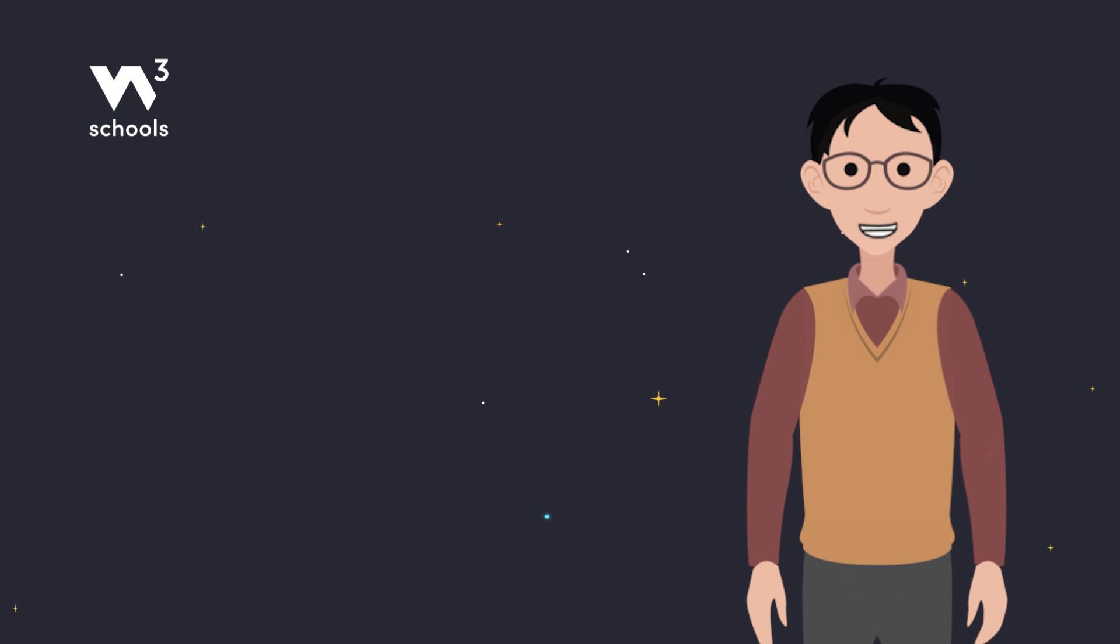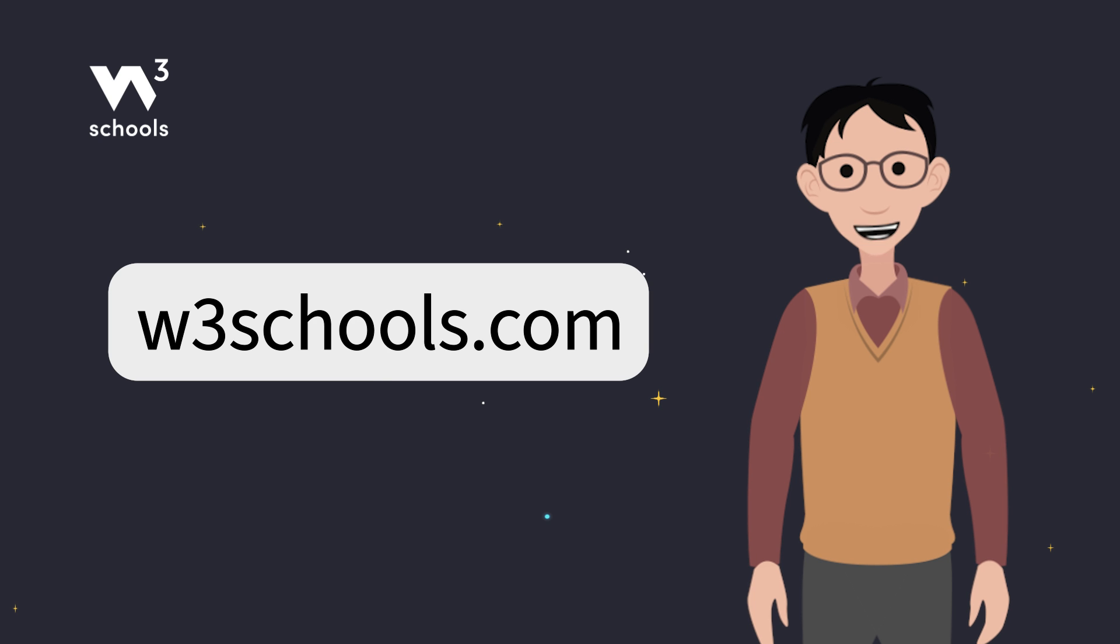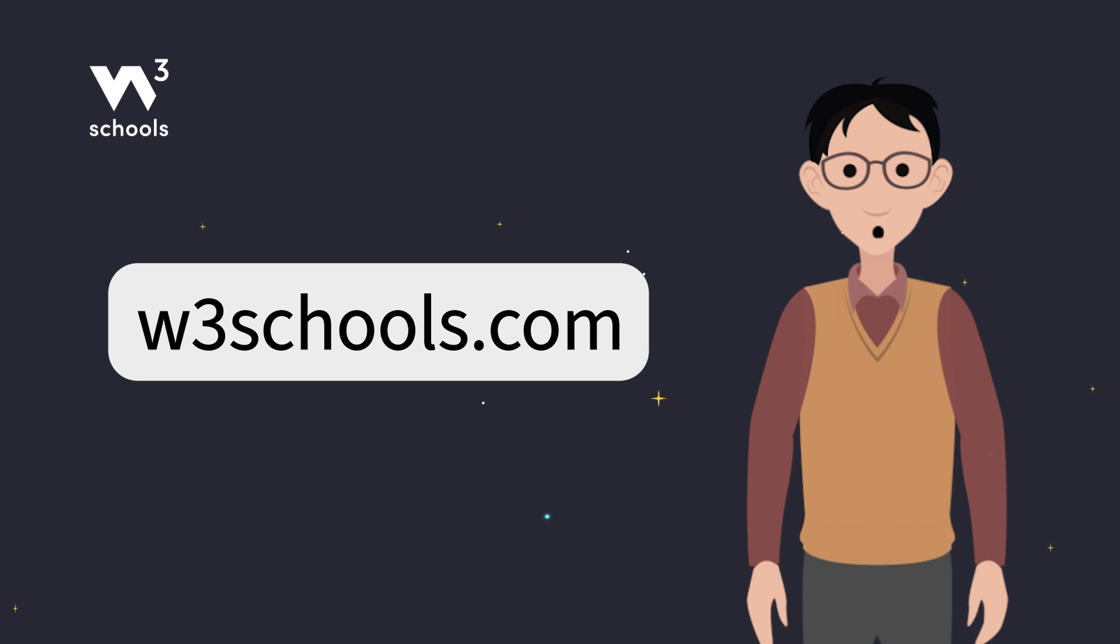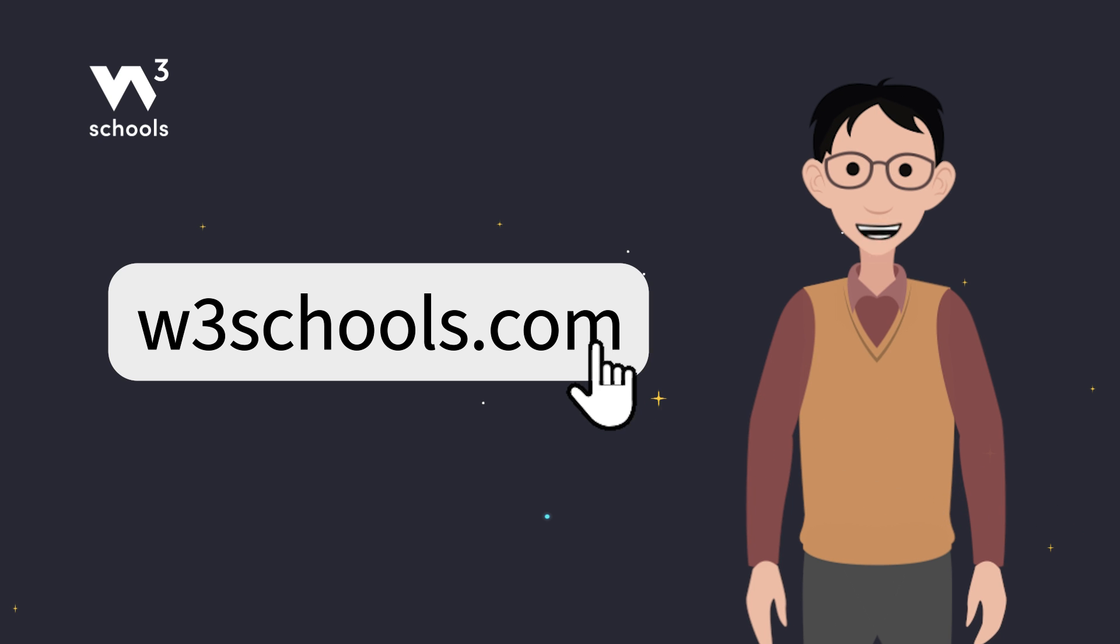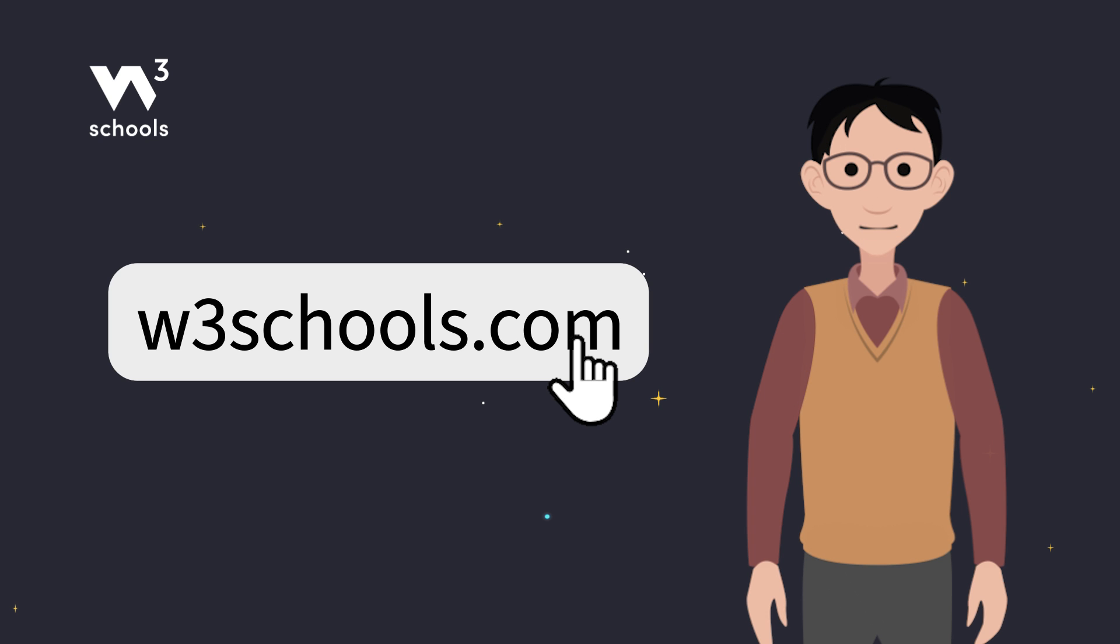And that's a wrap on simple CSS selectors. With these techniques, you're ready to style your web pages more precisely. Like and subscribe to get notified about our latest videos. For more coding tips and tricks, keep it locked right here on w3schools.com. Don't forget to try out what you've learned in our interactive editor. Happy coding!